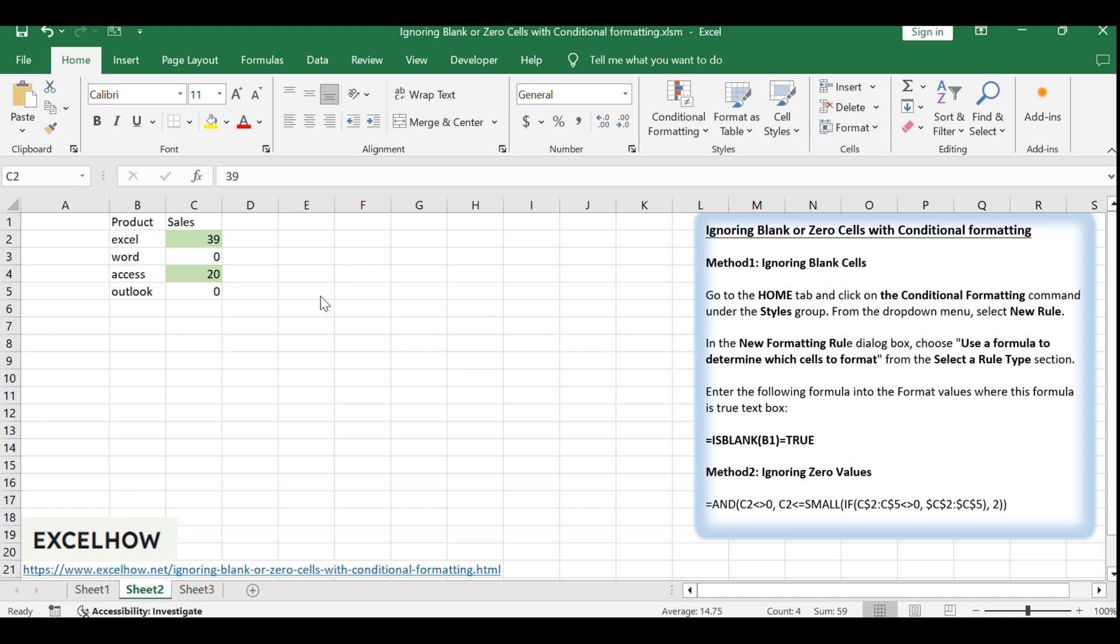That's it. You've learned how to use conditional formatting to ignore both blank and zero cells in Excel. This technique can help you focus on the data that matters and enhance your data visualization. Thank you for watching, and don't forget to try these methods out on your own Excel workbooks. For more Excel tips and tricks, be sure to subscribe to our channel.